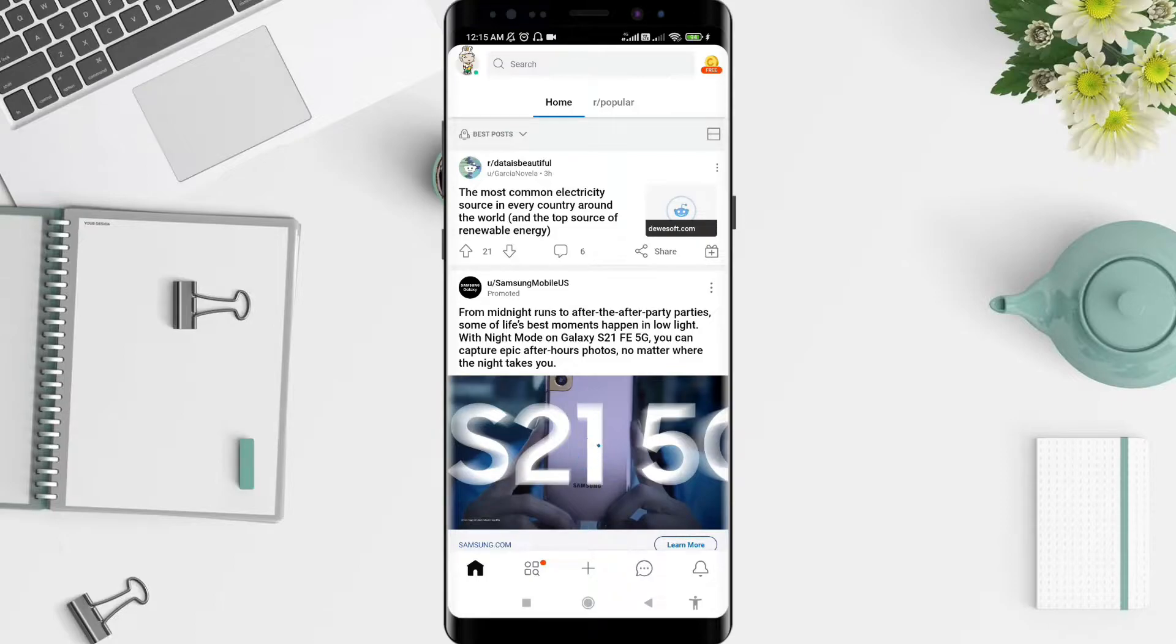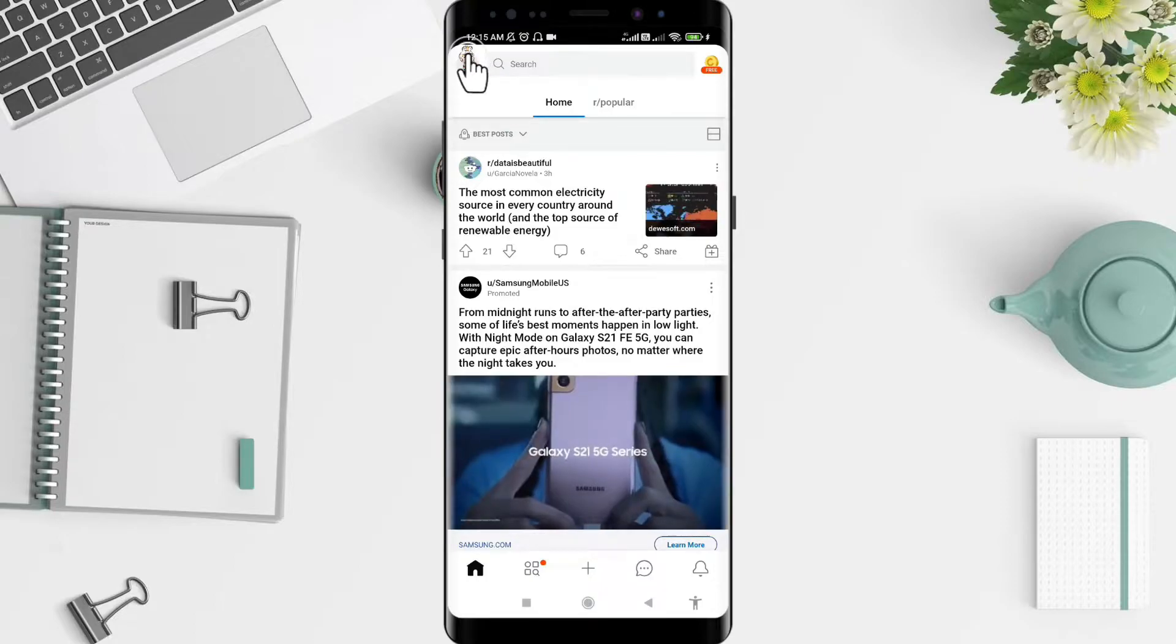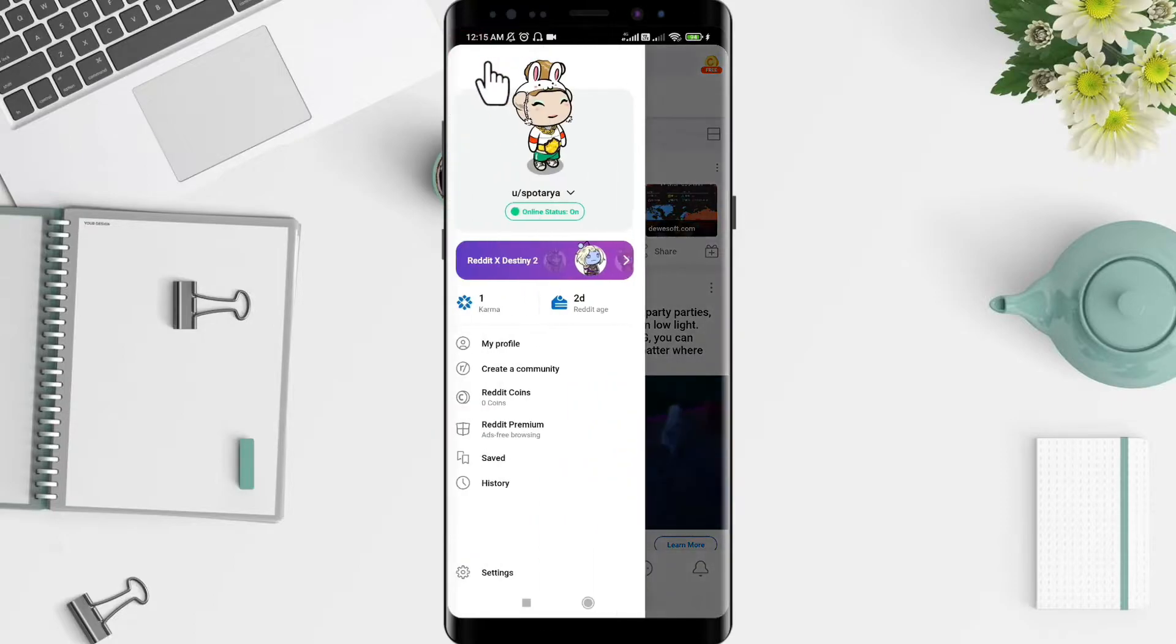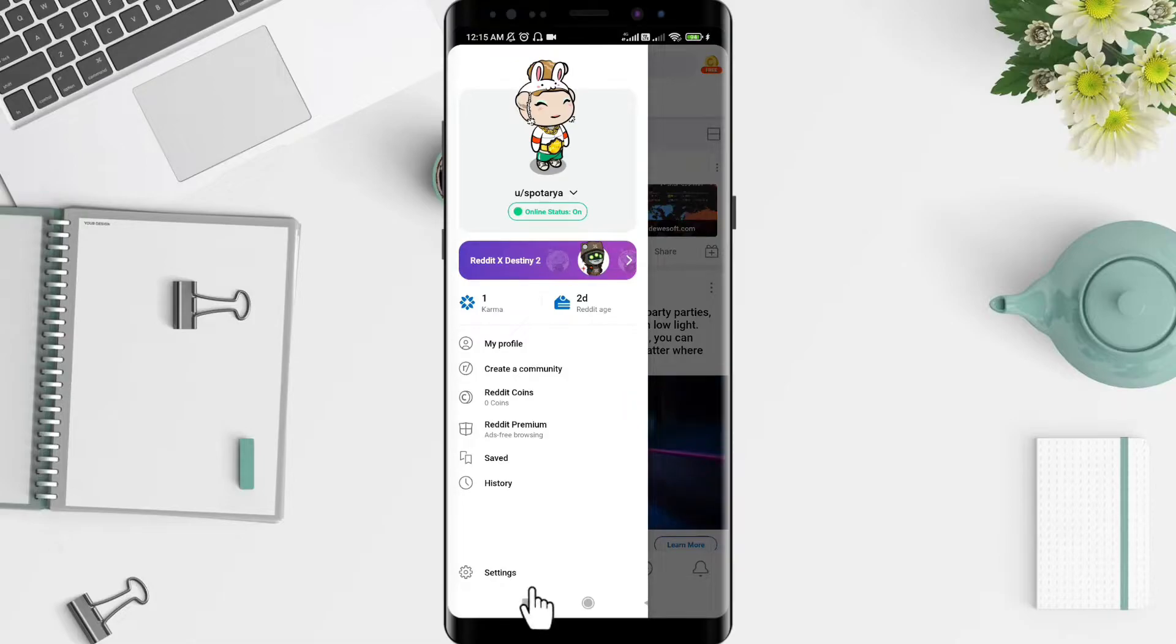After that, click the symbol in the upper left corner and go to the settings.